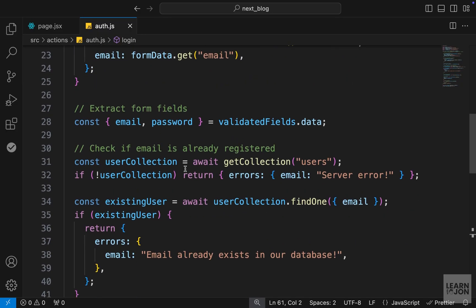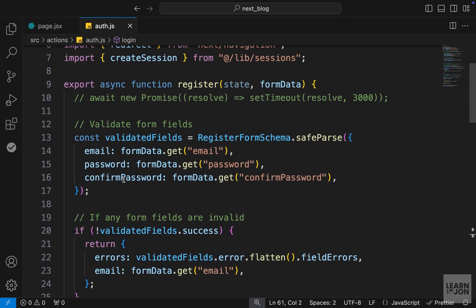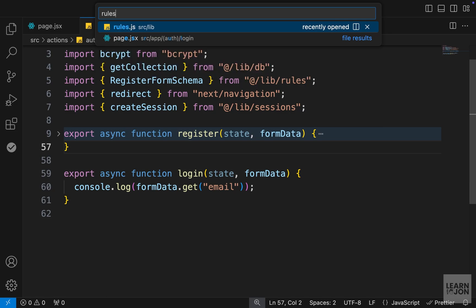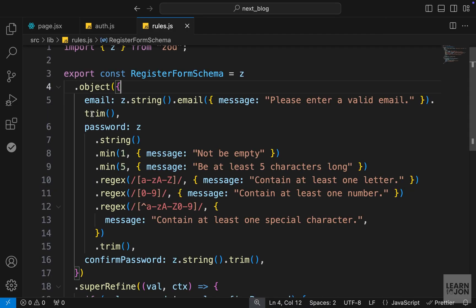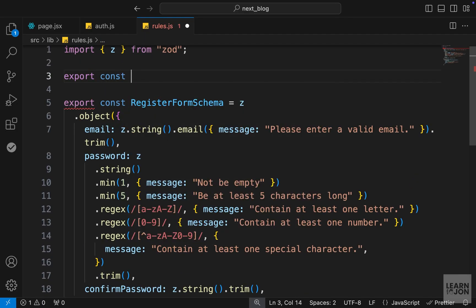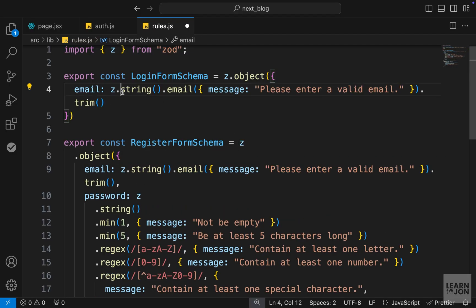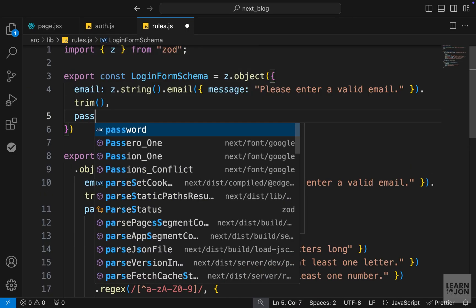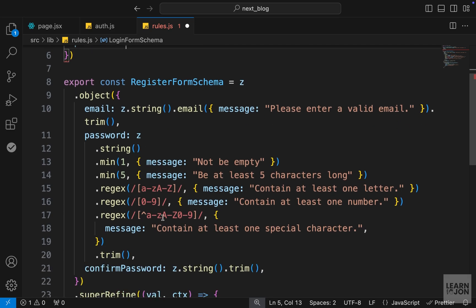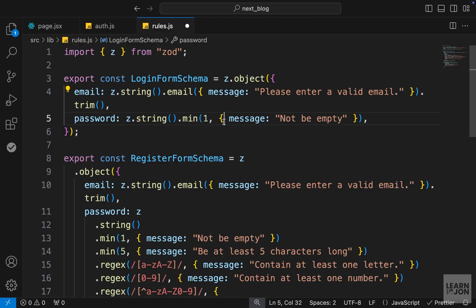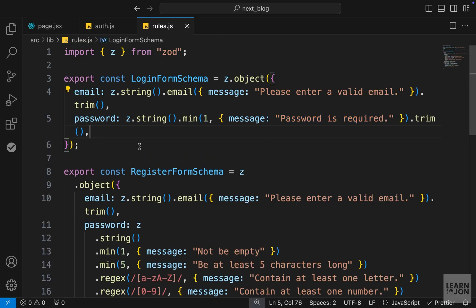The process will be: first validate the form fields, then get the validated data, check if the user exists and their password matches, and if everything is in order, create a session. Before validations, we need a new schema. Let's open rules.js — we already have the register form schema; we want to create another one for login. So we'll say export const loginFormSchema, set to z.object(), and define our rules. For email we copy the existing rules: must be a string, must be an email, trim whitespace. For password on the login page we only need two lines — must be a string, must not be empty, trim whitespace — and the message is simply 'password is required'.